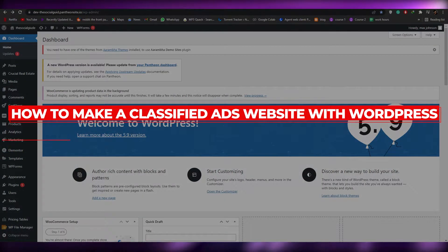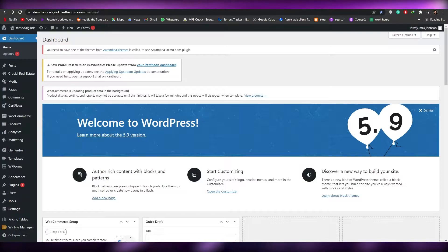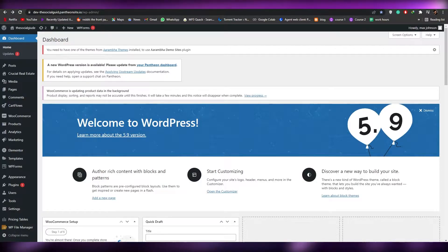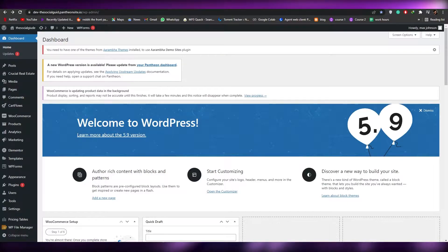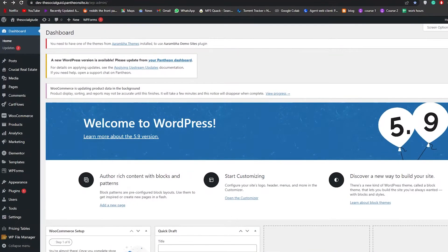How to make a classified ad website with WordPress. Hi guys, welcome back to another video. In today's video I'm going to show you how you can make a classified ad website right here on WordPress. So having said that, let's just jump into the video.